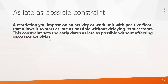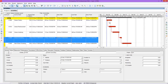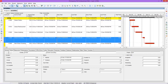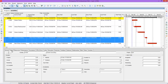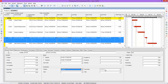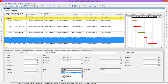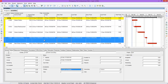Now I will demonstrate how to apply these constraints in the software. Here is a project with a few activities, and I've added columns for early start, late start, early finish, late finish, and float. The constraint options can be found under the Status tab, where you'll see primary and secondary constraint fields — you can only put a secondary constraint after setting a primary one. For the As Late As Possible constraint, no date is needed; the program will start the activity on its late start date.